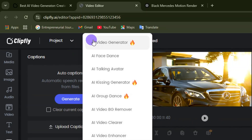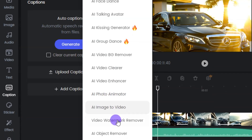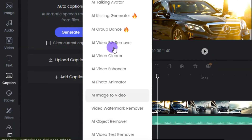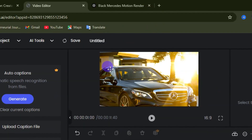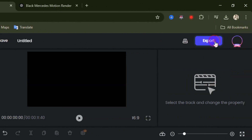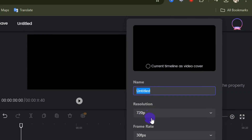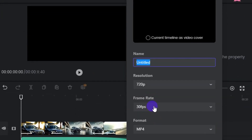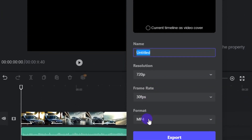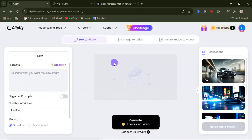Over here where you see AI tools, you can access all other AI tools available on this website. If you are satisfied with your video, come over here and click on the export option. Give a name to your video, select the resolution, select the frame rate, select the format, then click on the export option.